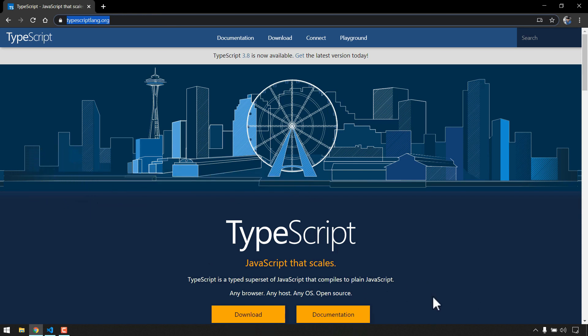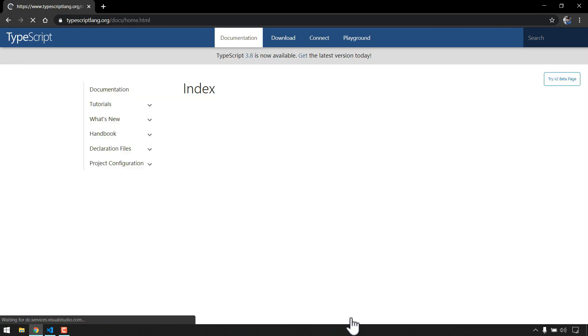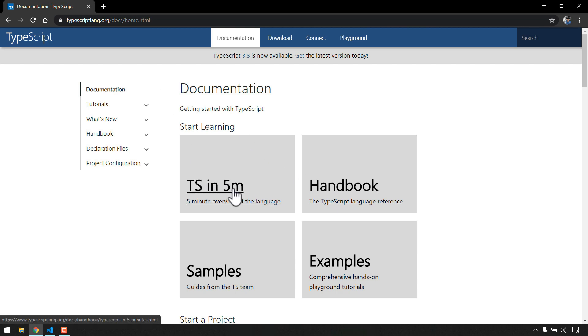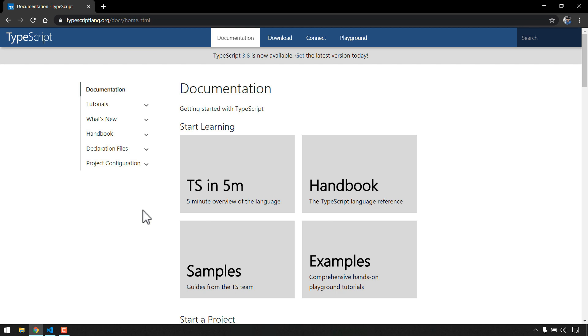And here we can see the documentation. TypeScript is developed and maintained by Microsoft and of course it is an open source language. Now here in the documentation we can see that TypeScript in five minutes, that's pretty cool right? You can get the overview of a language in just five minutes.